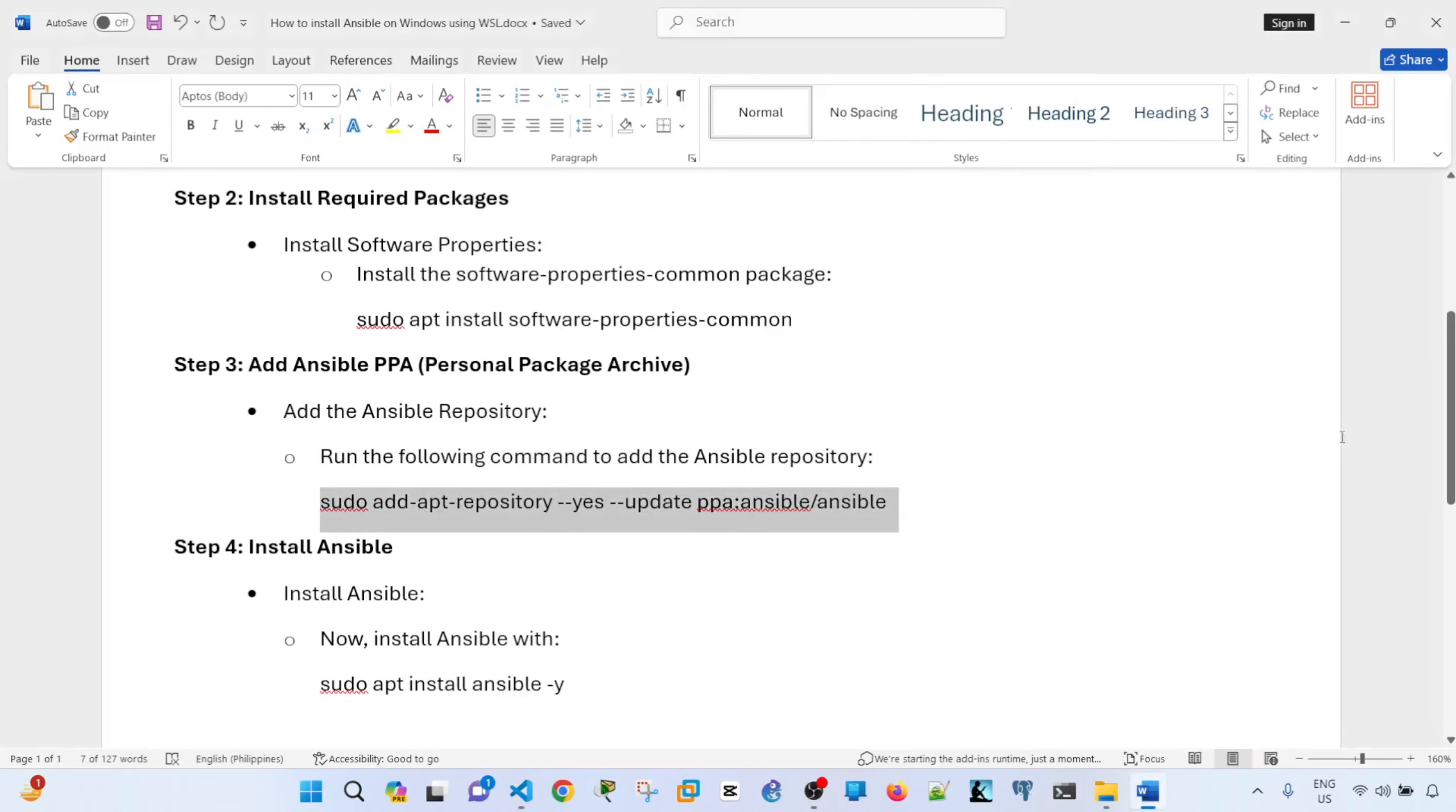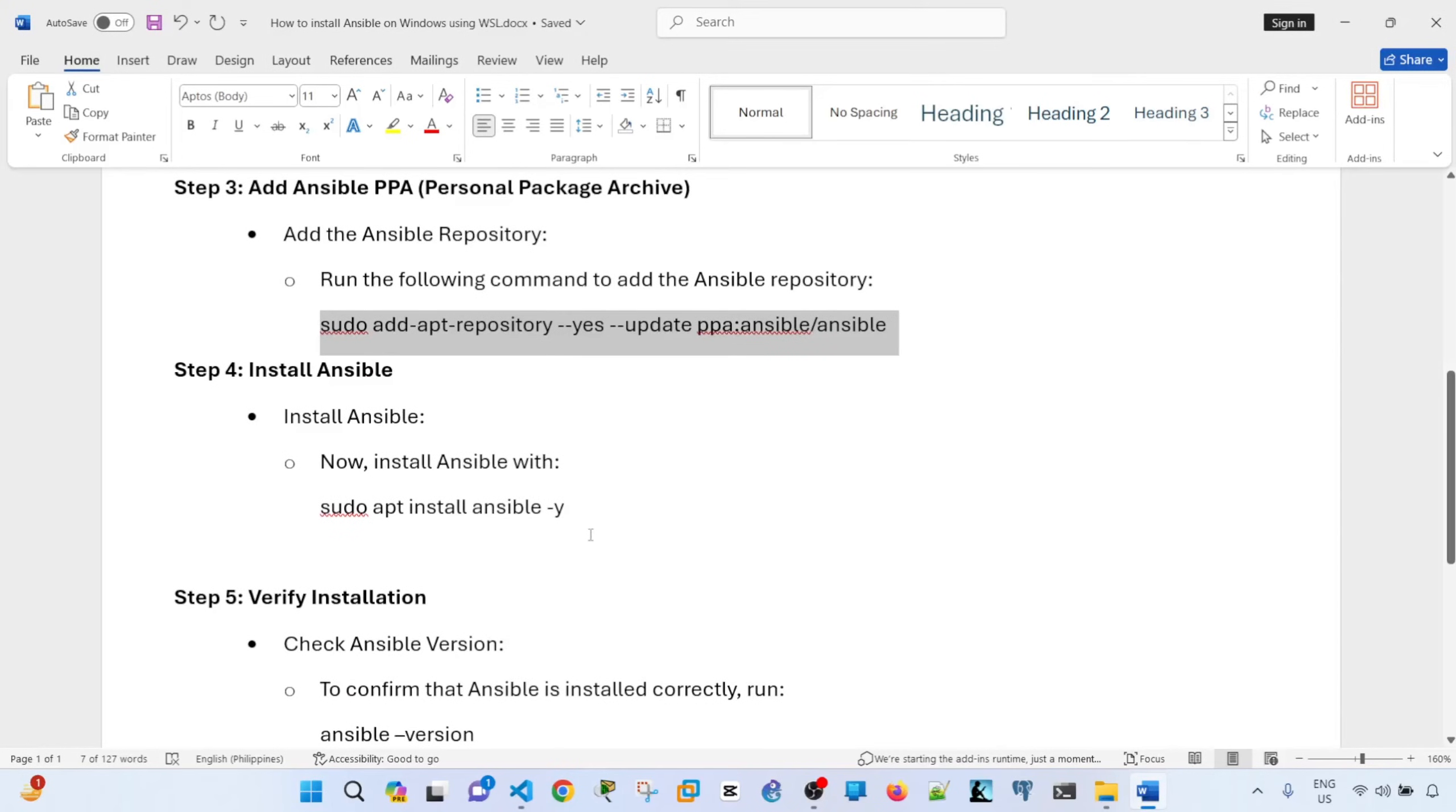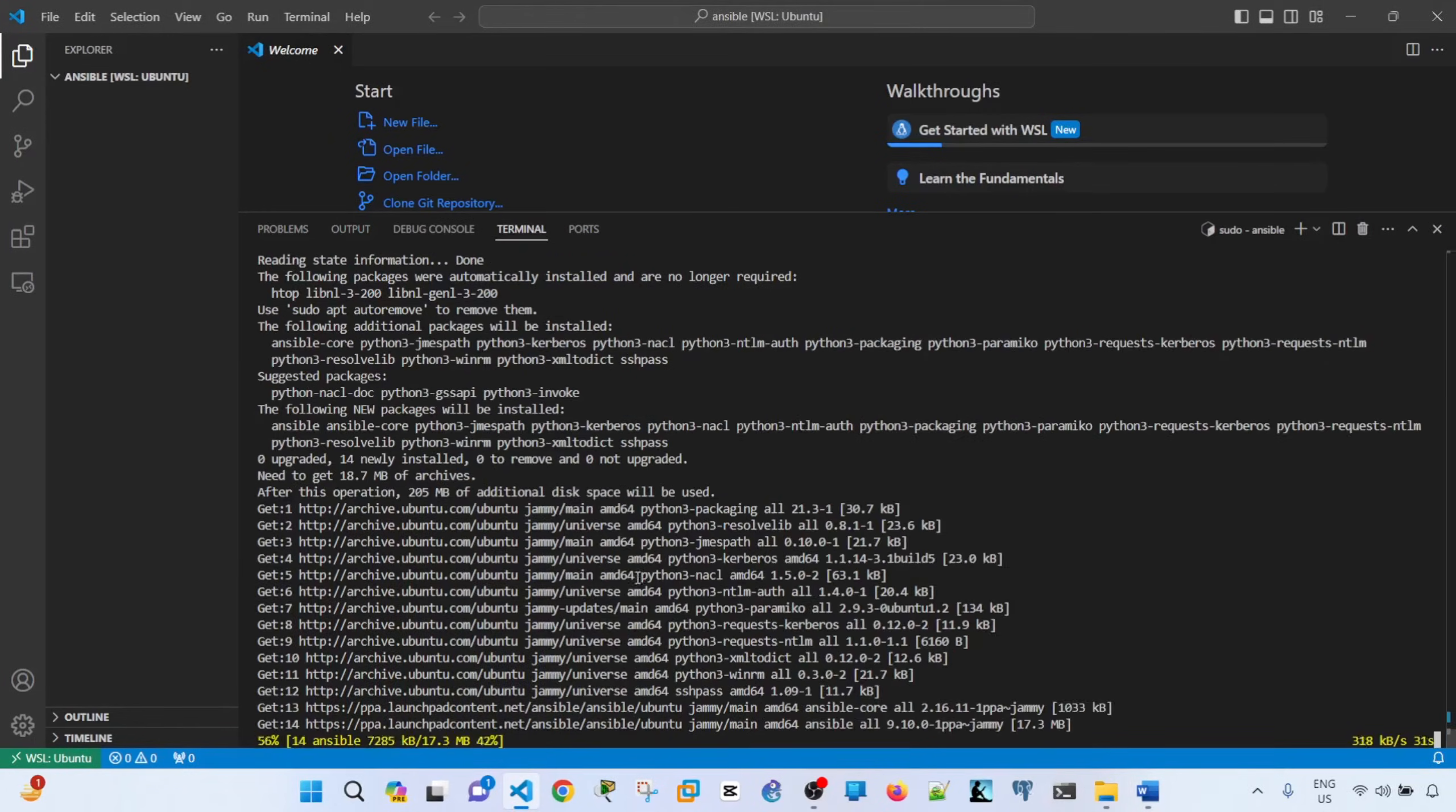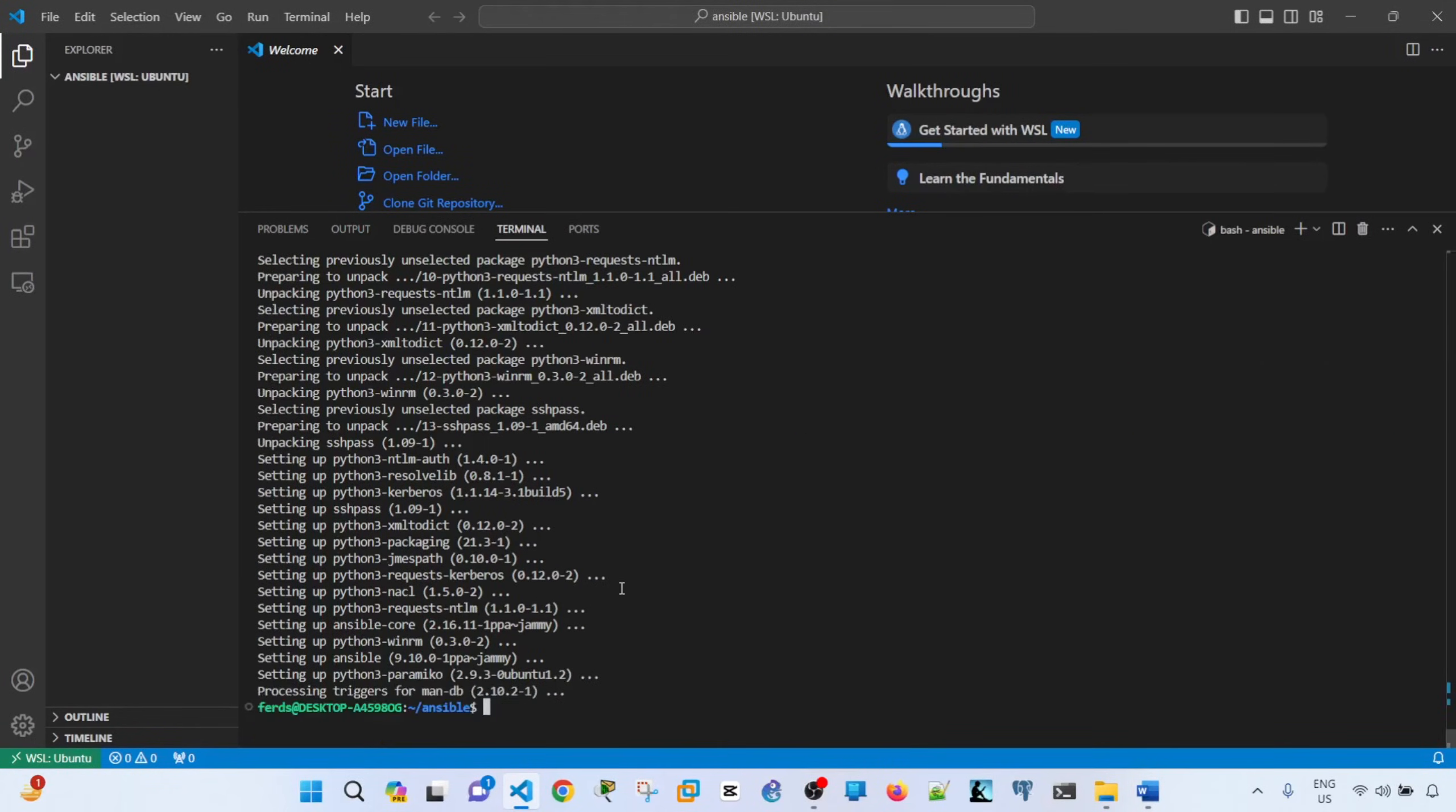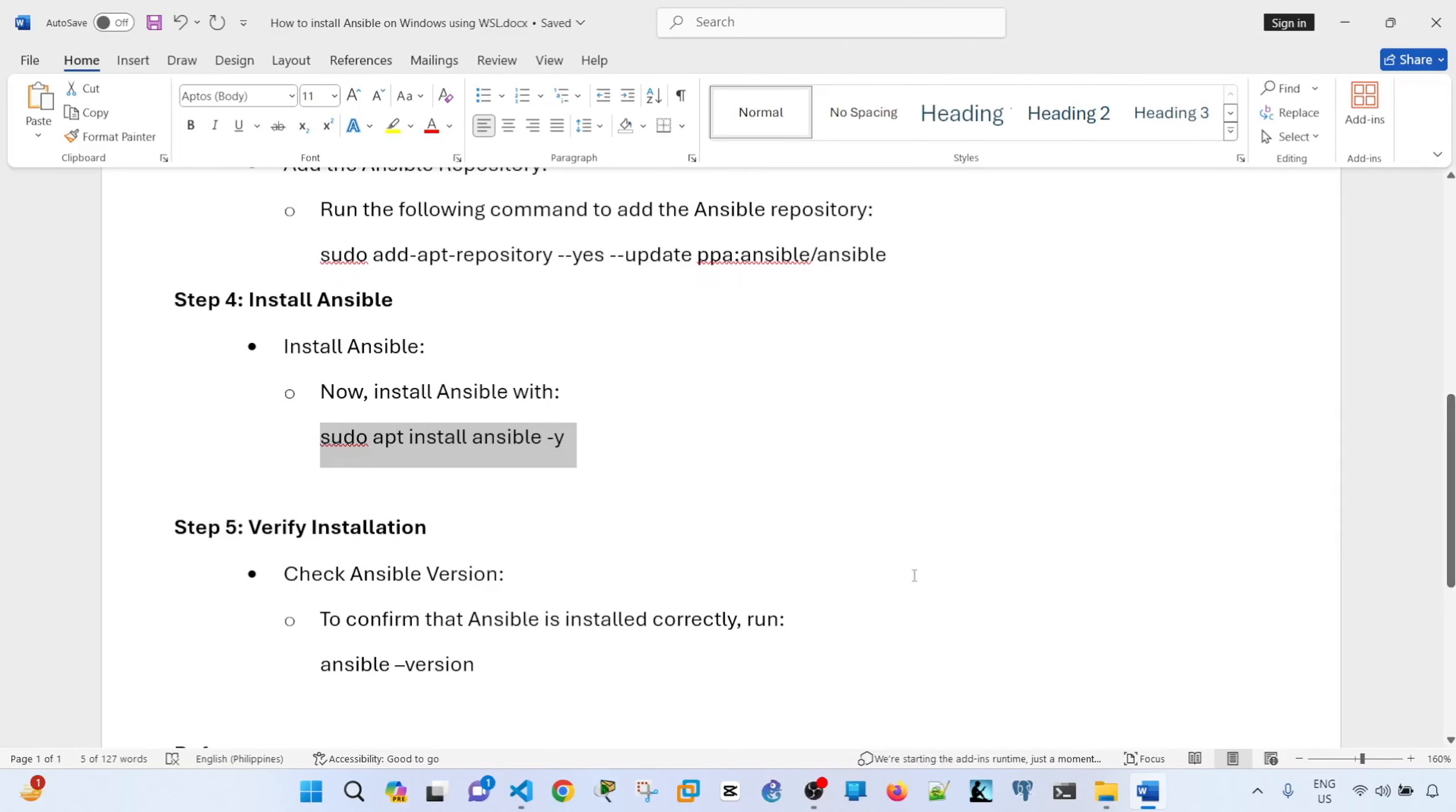And step four is to install Ansible itself. So that's the command. Okay, done. Yeah, that's how you install Ansible.